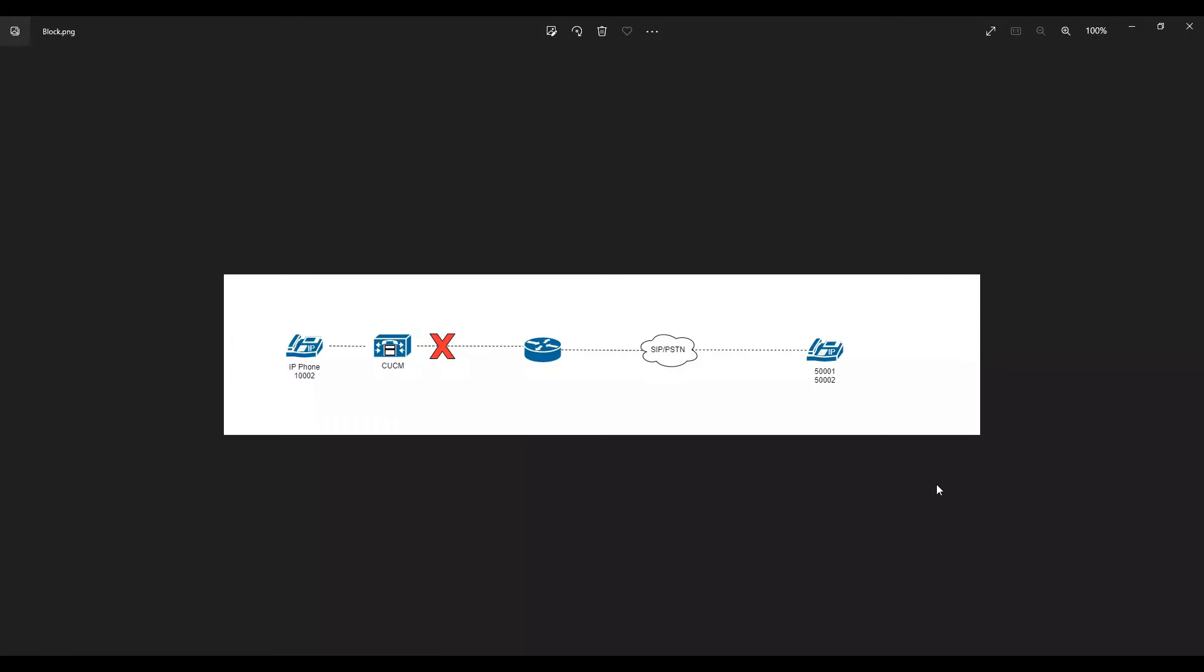But if you're using MGCP gateway, you cannot block the calls on the gateway - you have to block it on the call manager. In our last video, we also saw how to block an incoming call on the call manager using the feature called route next hop by calling party number. No matter what protocol you're using on the gateway side, whether MGCP, H.323, or SIP gateway, it works pretty well for everything.